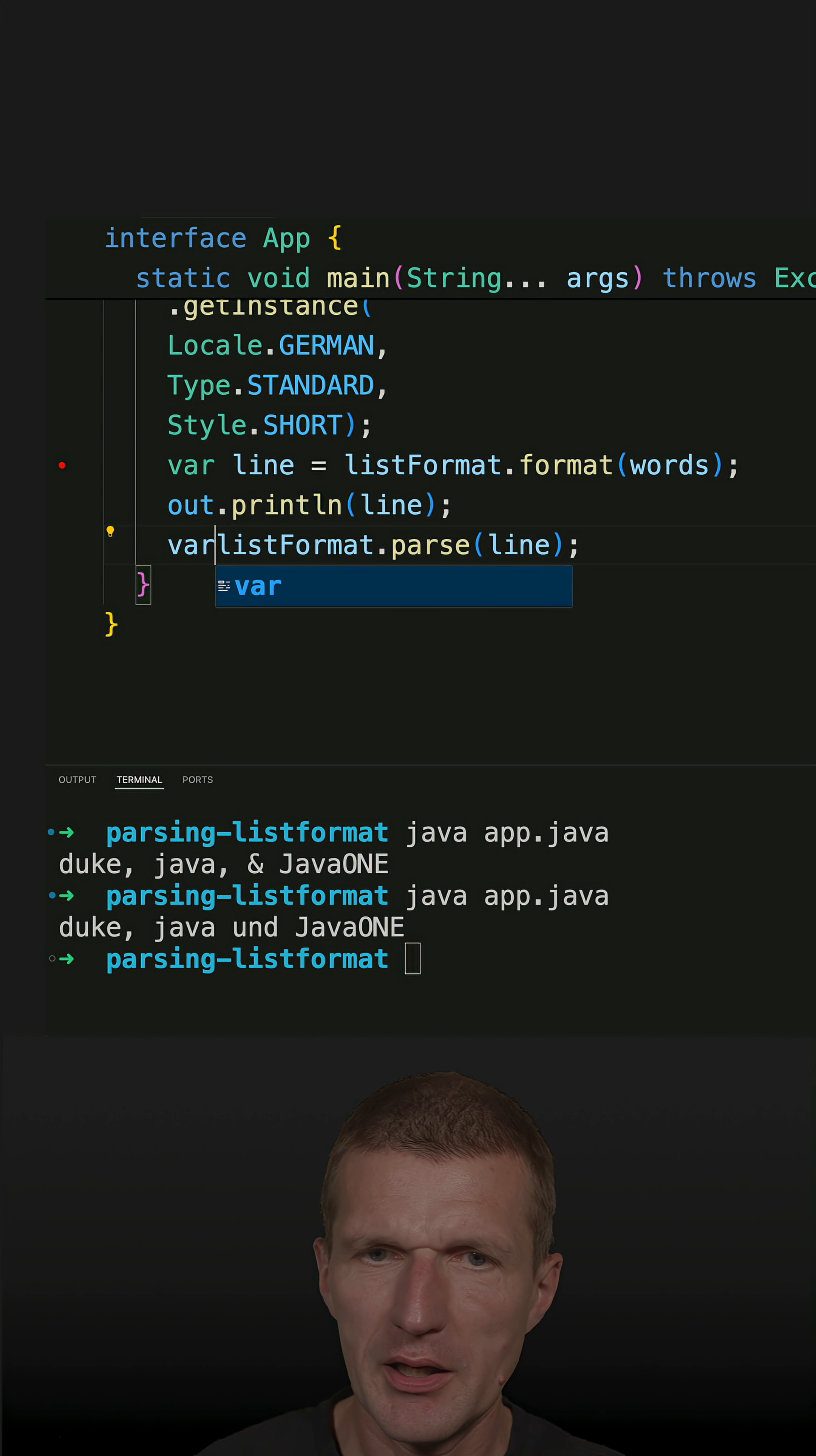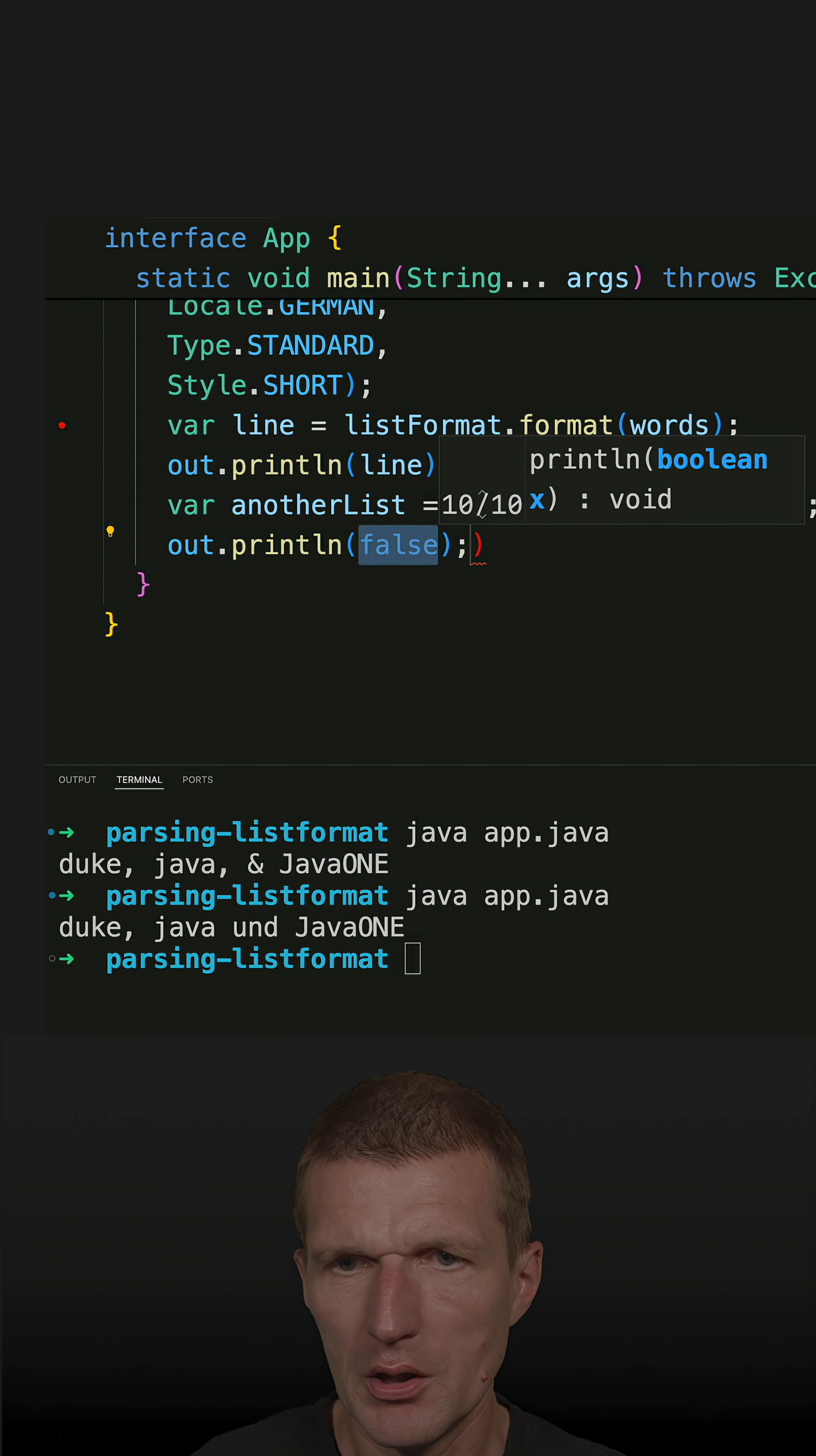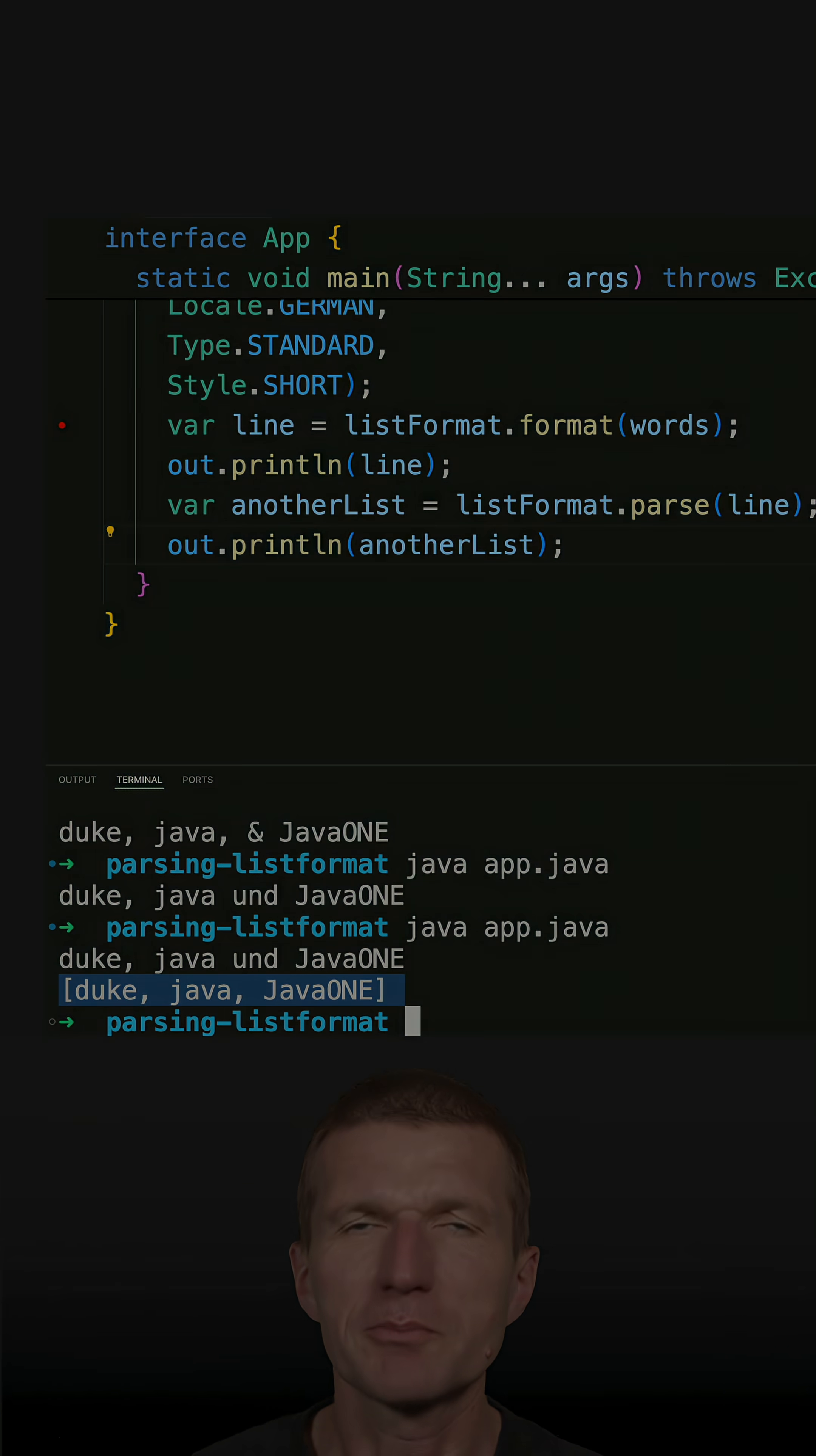And I get another list and it will hopefully work. So let's see, out.println and use the another list. And this should work, and it does. So this is the human-readable part and it was parsed back to a list of strings.